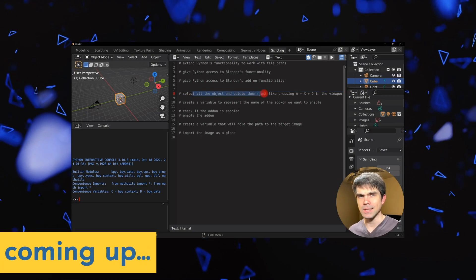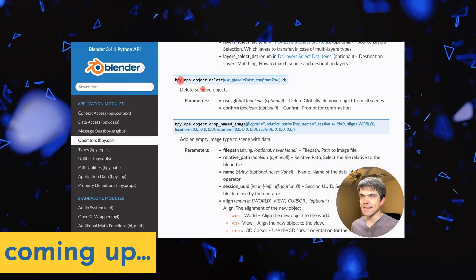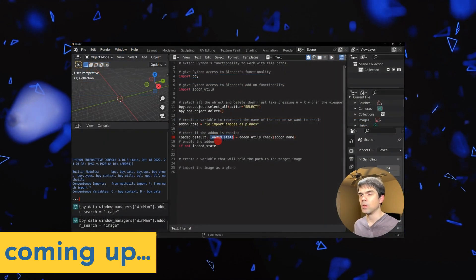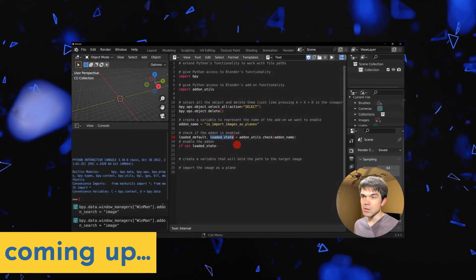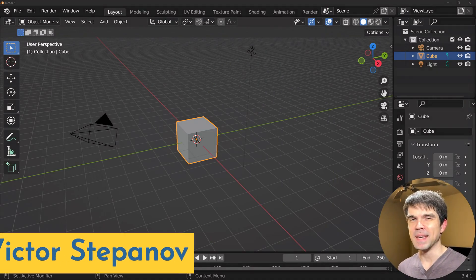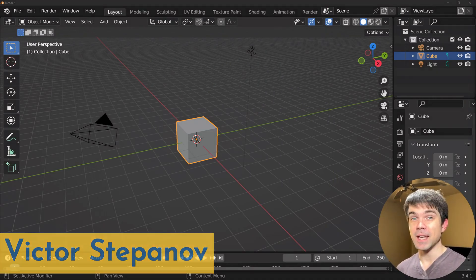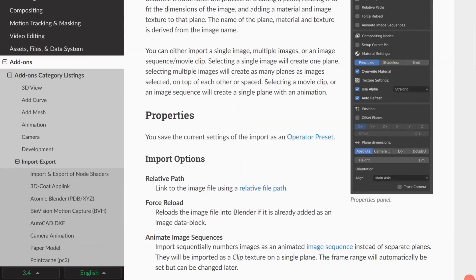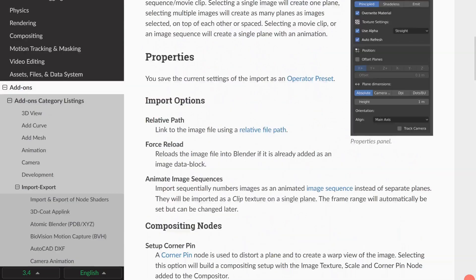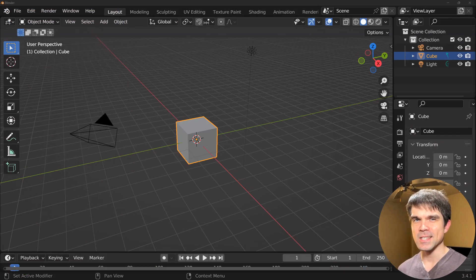This is a beginner Blender Python tutorial where we'll be importing images into the scene with a Python script. Hey, I'm Victor Stepanov. Today we're going to be using an add-on called 'Import Images as Planes' in a Python script to import images into the scene. Let's get started.